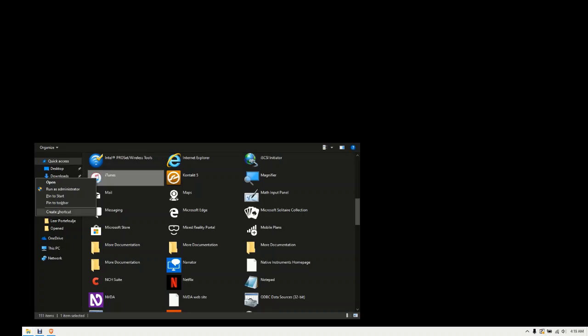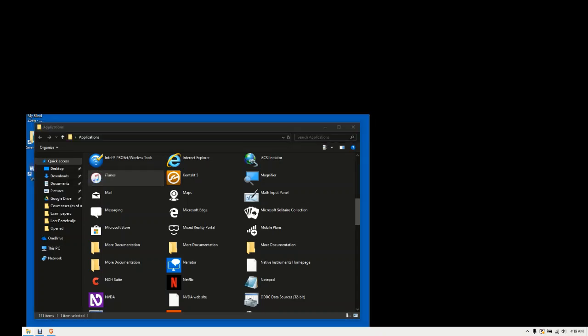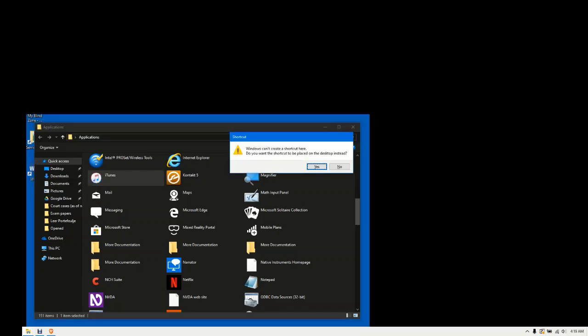Press enter on that. Shortcut dialog: Windows can't create a shortcut here. Do you want the shortcut to be placed on the desktop instead? Yes button, Alt plus Y. That is exactly what you want, so go ahead and press enter on Yes.